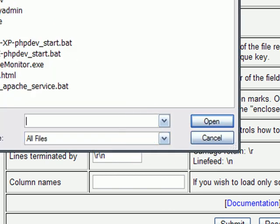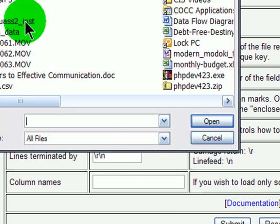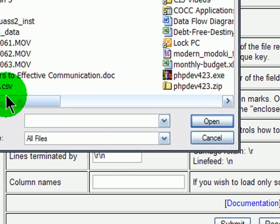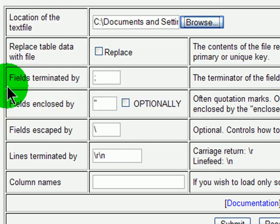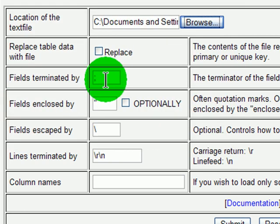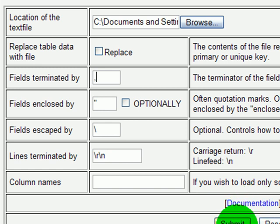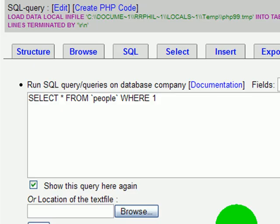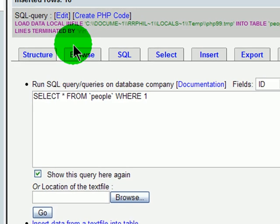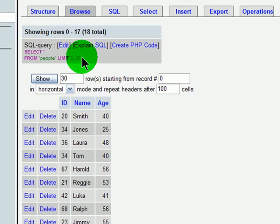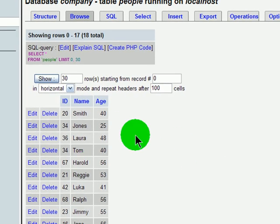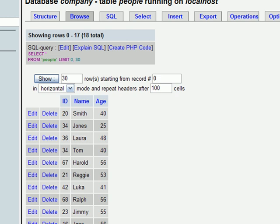I've already got it saved on my desktop, called book1.csv, and I know that the fields are separated by commas. Then I will hit submit. Now, if I browse my table, I can see that it's been populated with some data.